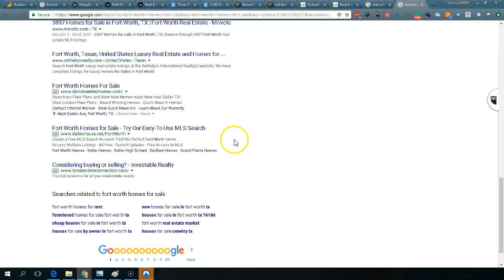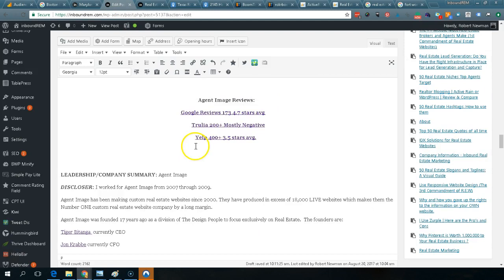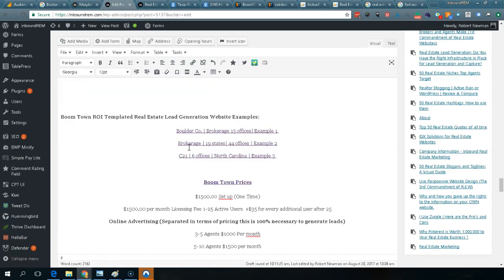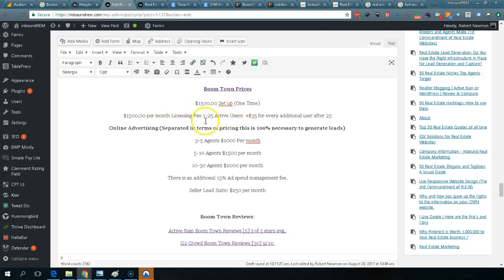Boomtown has a multi-tiered fee structure. There's a $1,500 setup — they call it a licensing fee — that's just to access the platform. They do provide excellent support. You get a marketing assistant that will teach you and your agents how to use the platform, including online tutorials or multi-agent classes.